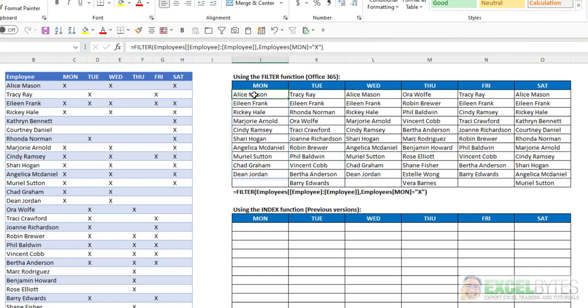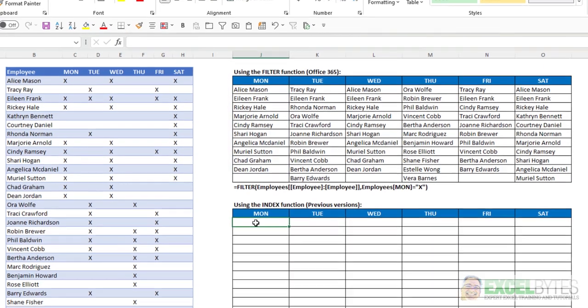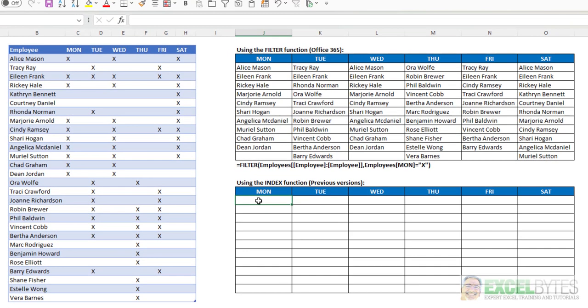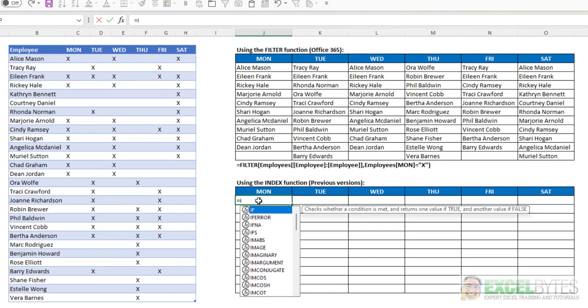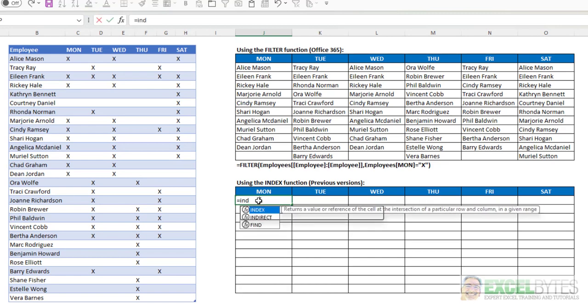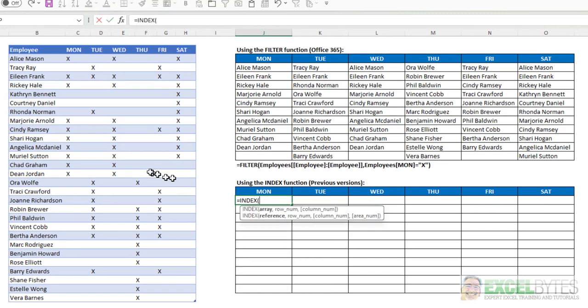So we've accomplished that with the filter function. Now let's do that same process, but using functions from previous versions of Excel. So I'm going to start with typing equals index, and my index, my array, is going to be this column.